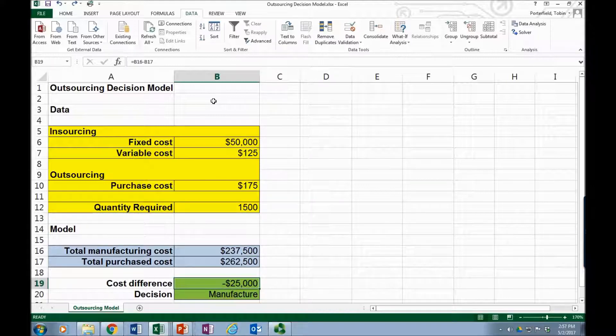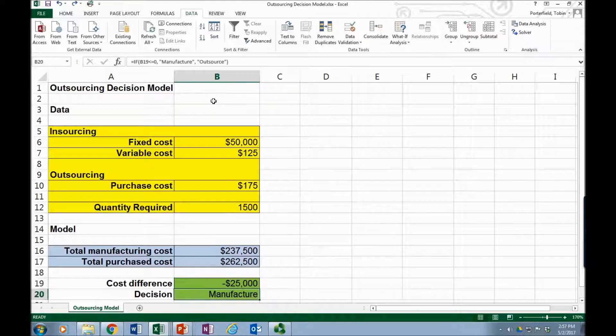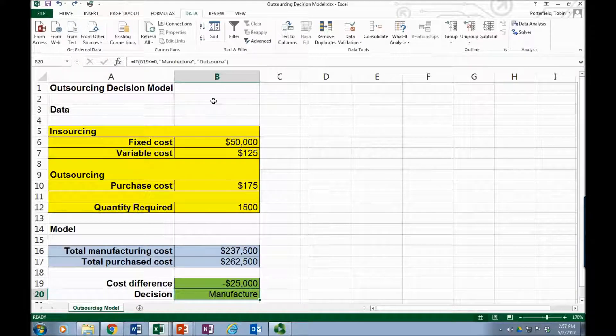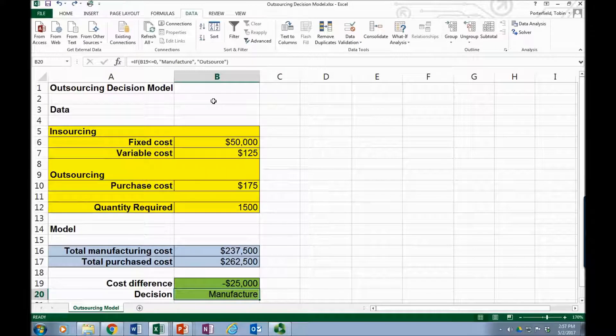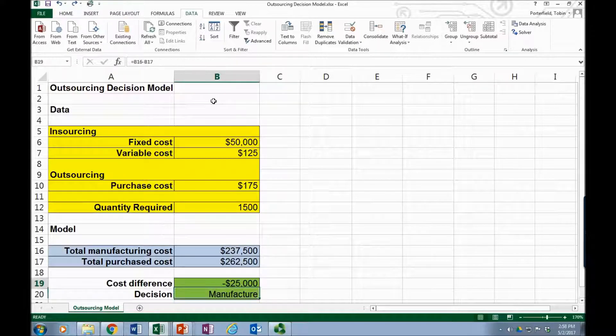So the cost difference equation is simply the difference between the two, and we have an IF statement embedded here to test. When this value becomes less than zero it chooses manufacture, if it's greater than zero then it displays outsource. It's just an IF statement.